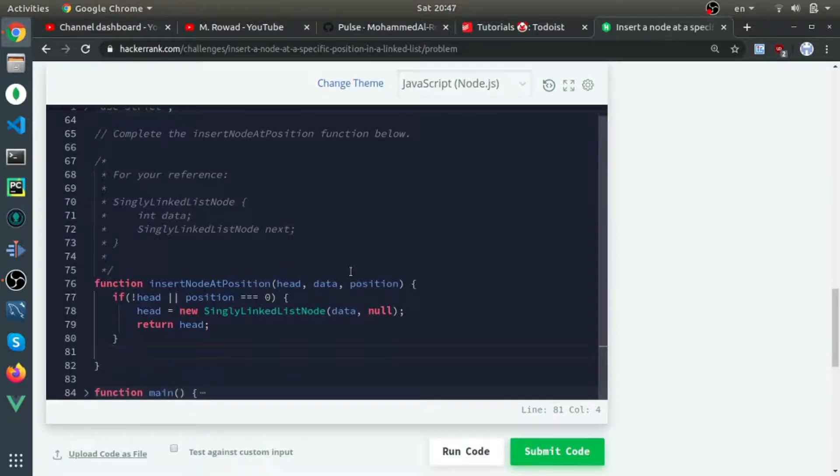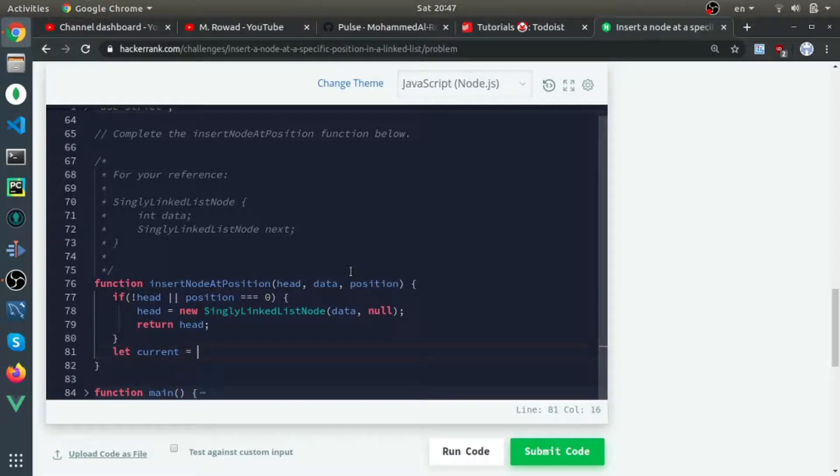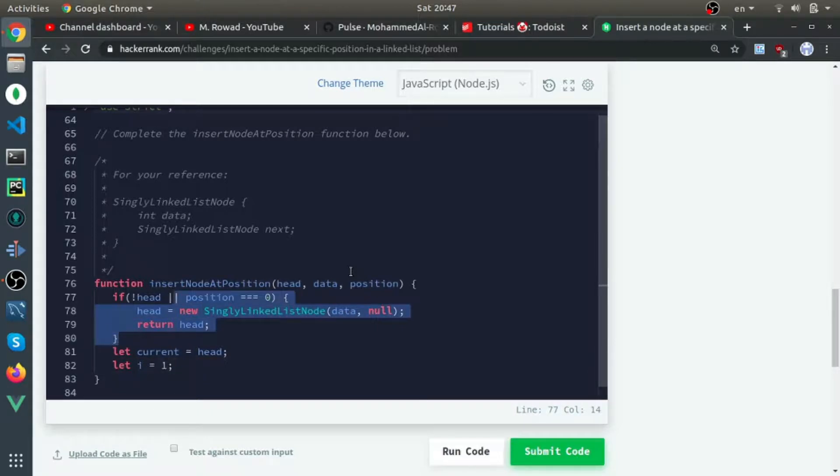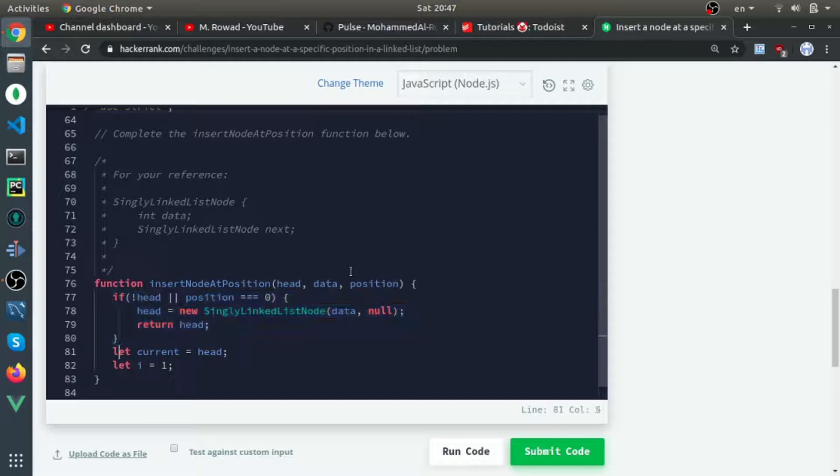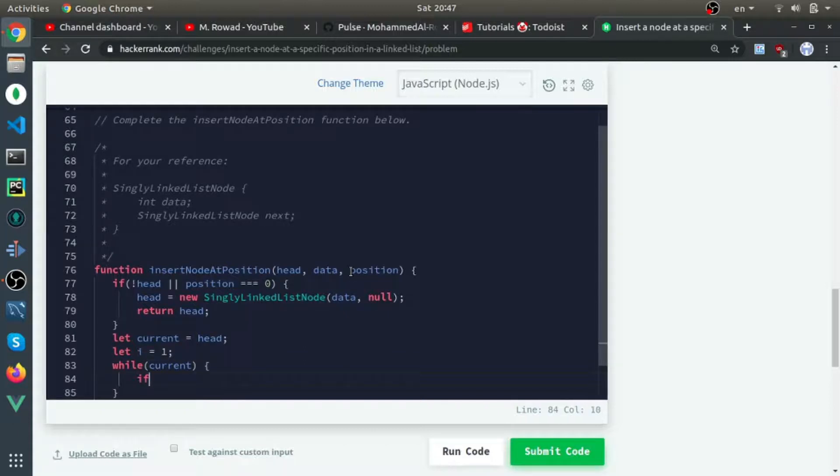Let current equal head, let i equal one since we skip the zero index in this section. While current, if we reach the position...